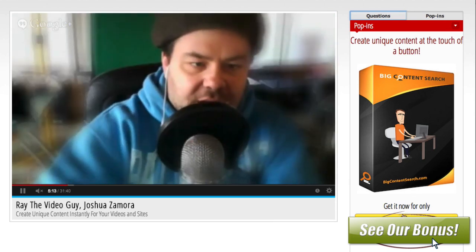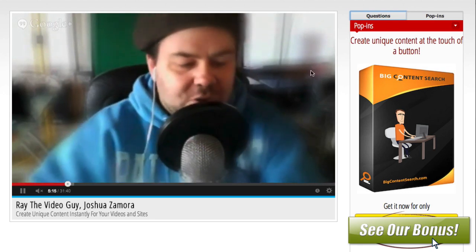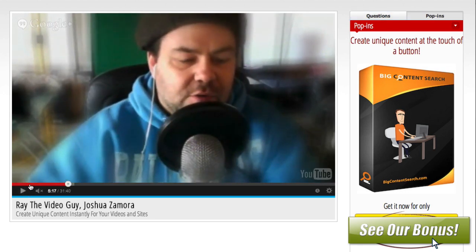You can see it shows a picture of the product, create unique content with the touch of a button. Hit this, and it's going to take them to be able to purchase the product. And this is just going to run forever and ever. So anybody who comes here to watch this is going to be able to purchase this right from this button right here. And so that's how easy that is there.